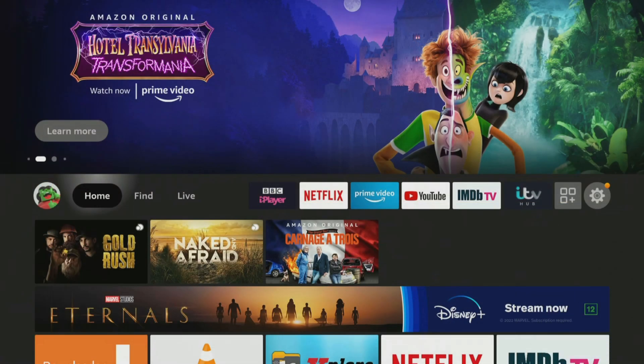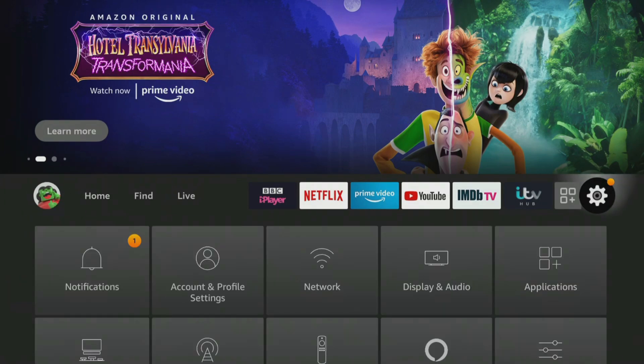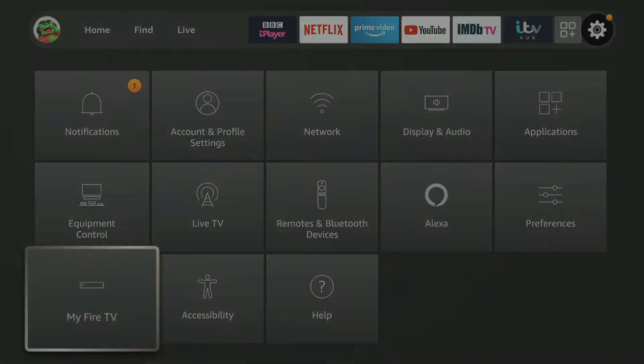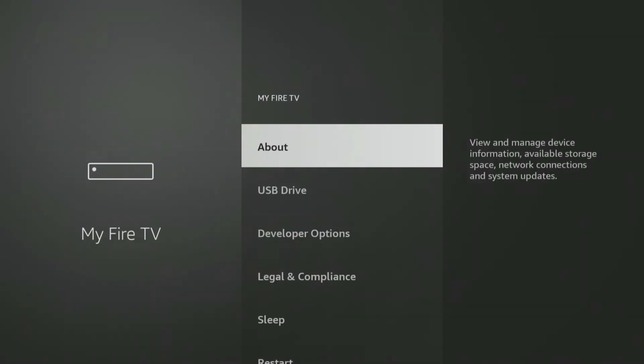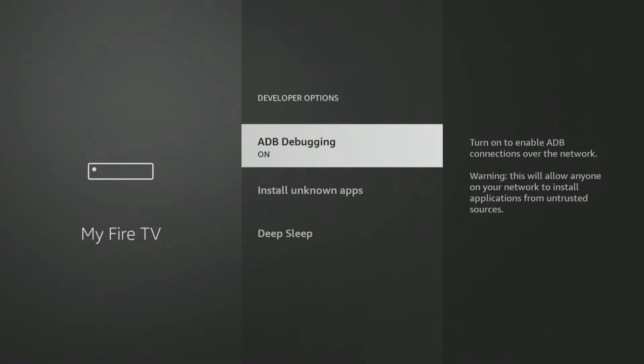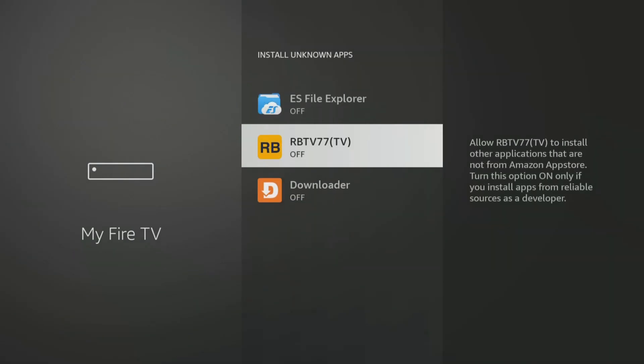If you are using the Downloader app, you will need to give permission for Downloader to install apps. Go into your Fire Stick settings, My Fire TV, Developer options, Install unknown apps, and click on Downloader to turn the permission on.